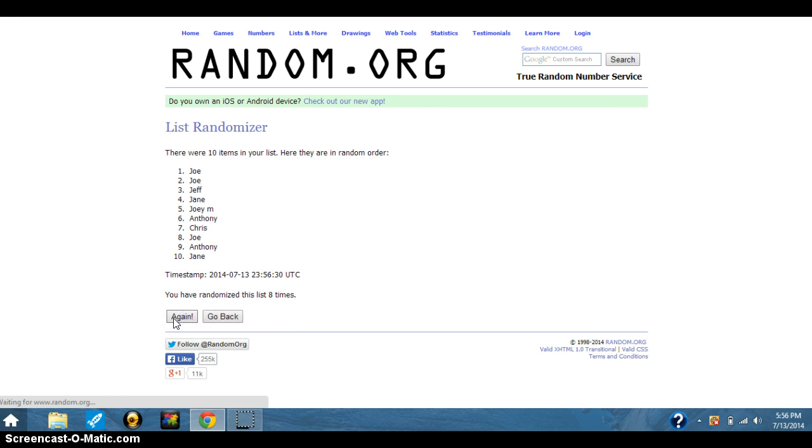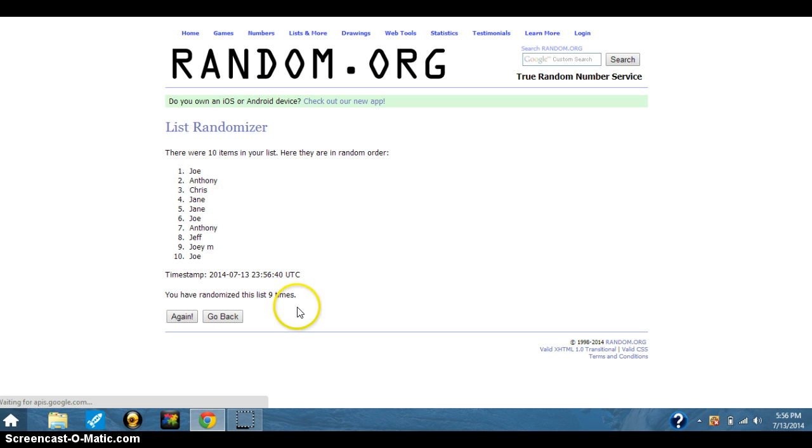Nine. Joe. Joe stayed on top. Joe stayed on top. Nine times.